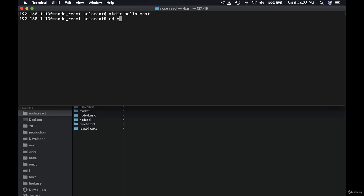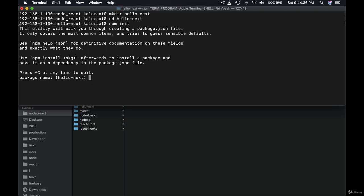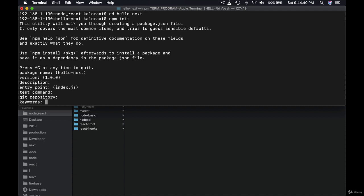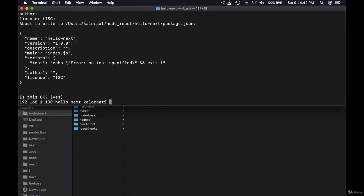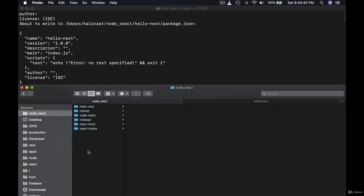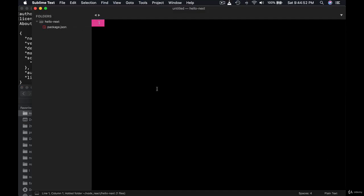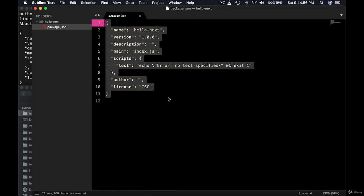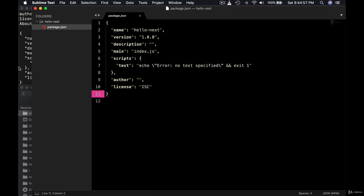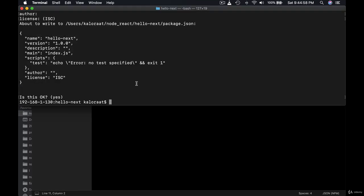Let's get inside hello next and let's run npm init. It will ask you a couple of questions you can just hit enter. Okay so it has initialized package.json file as you can see here. Hello next. Let me open with my sublime text editor. Okay so package.json has been created.